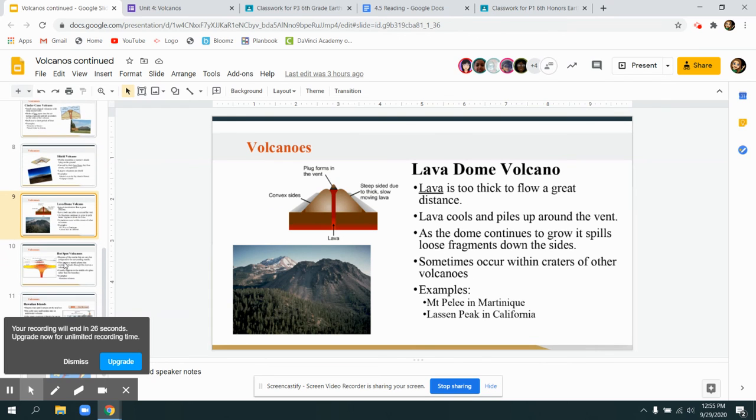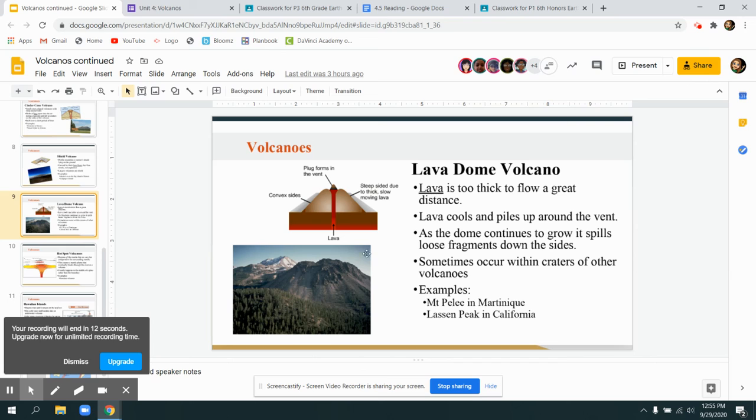The lava dome are the opposite. They're like if you poured, instead of water, if you poured some chocolate or some goo and it doesn't really spread. It just kind of sits there in a big mound. So the lava is cooling much slower and it's piling up.